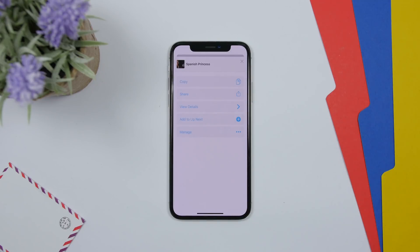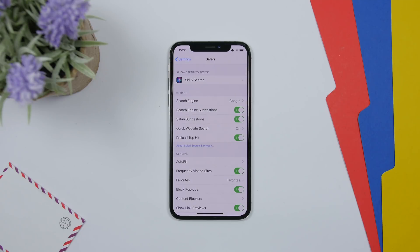On the TV app, there is a new 3D touch menu. If you force touch on a movie, it will show a menu where you can copy, share, and view the details.